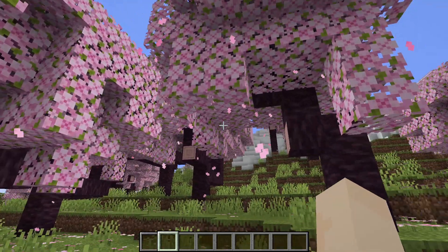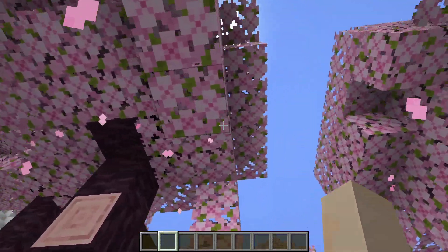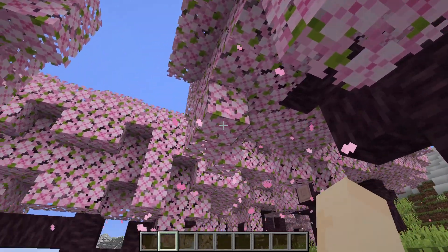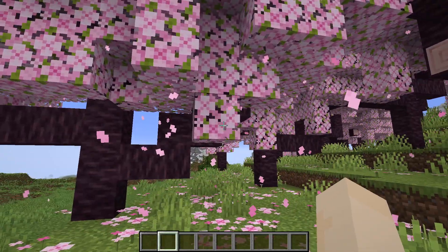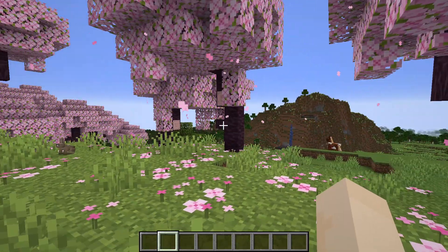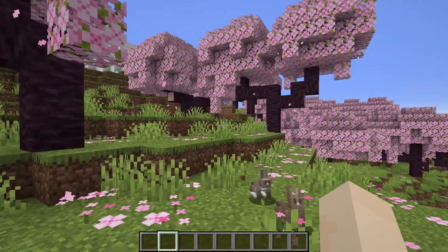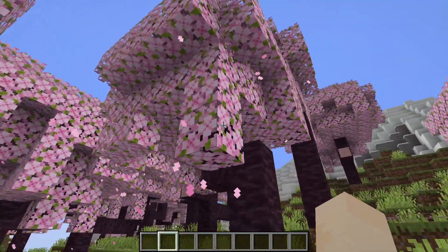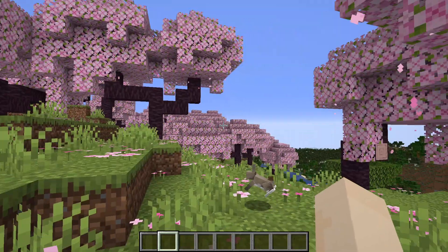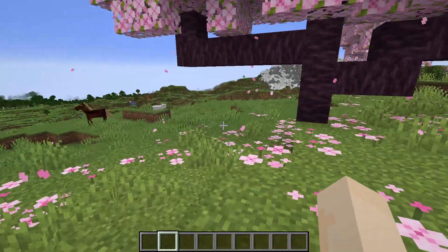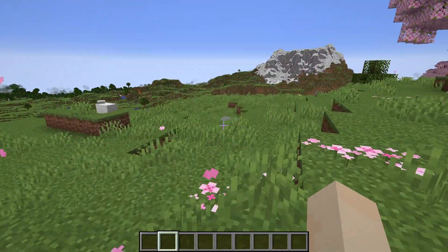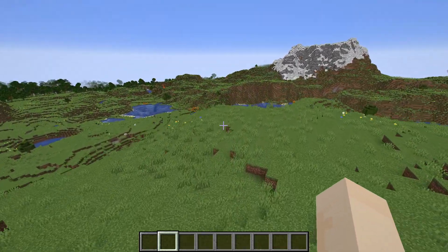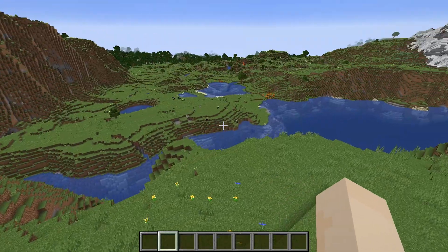The other day I was asked where the cherry blossom particle effects come from. I think it's fairly obvious — they come from the leaf blocks. But do they only come from naturally grown cherry trees, or can we actually build something somewhere else? And the other question is: does it only happen in the cherry grove biome?